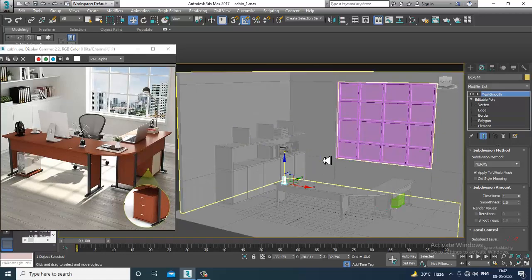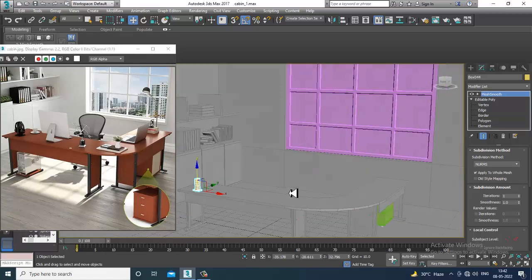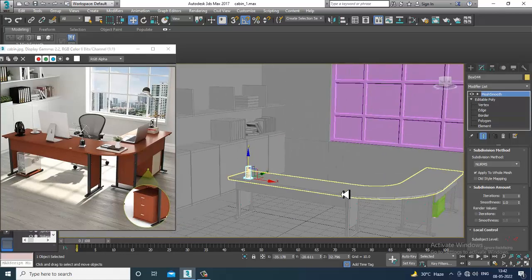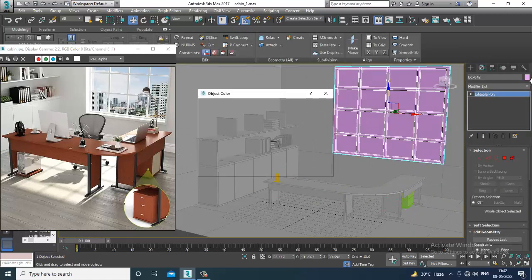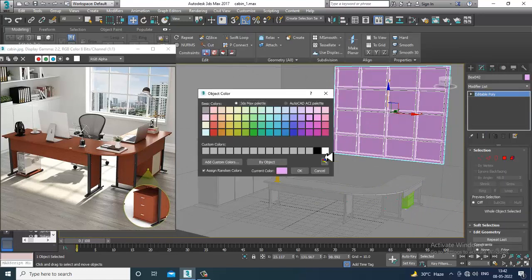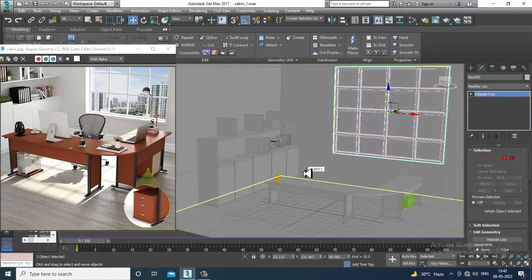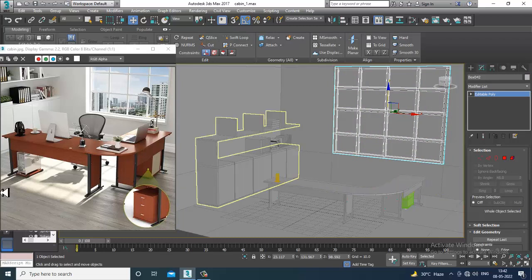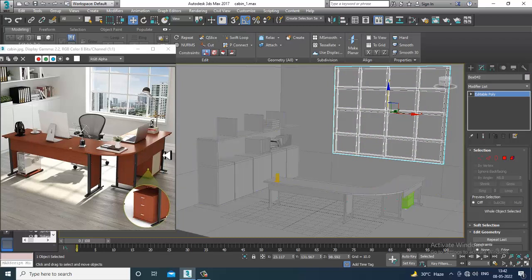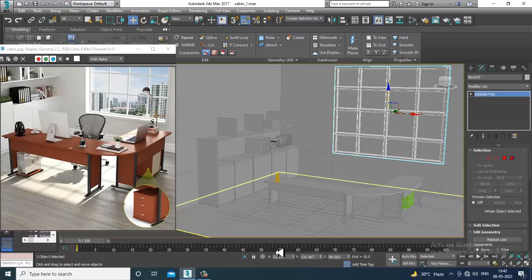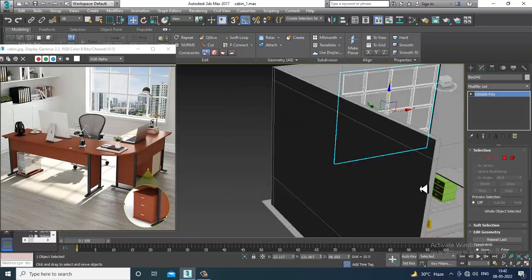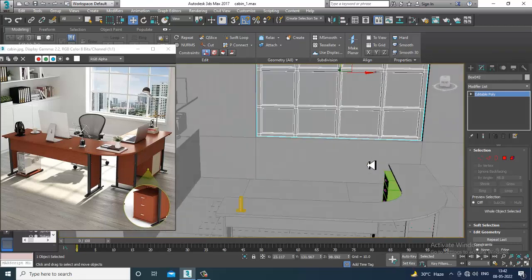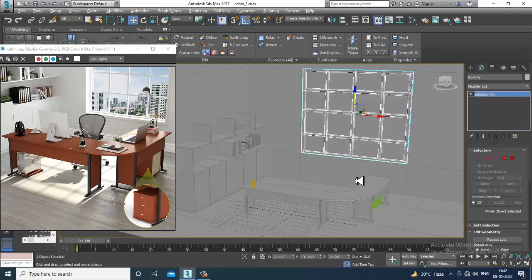If you have any doubts, please put them in the comment section. Please like and subscribe to my YouTube channel. There are a lot of things still left — we'll be modeling all these assets in the coming tutorial. So far we have modeled the drawer and the window section.